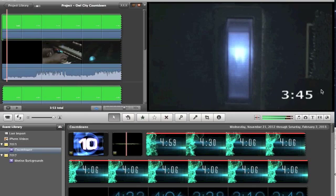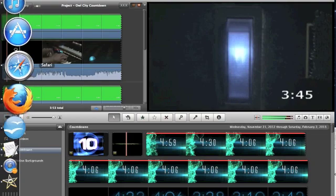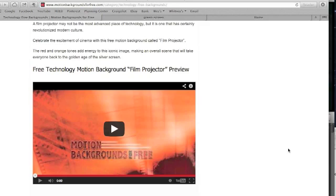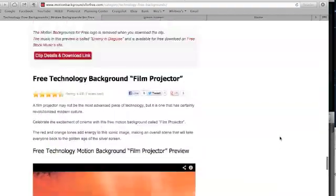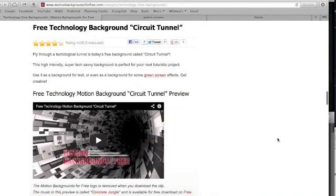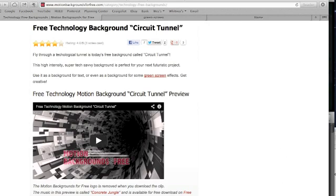I'm going to give you some resources here real quick. There are a few websites I go to that are critical. The first is motionbackgroundsforfree.com — I'll put it in the link below. This gives you access completely for free, no trials, no signups. You do have to create an account with just an email address and password. There are a whole bunch of different graphics, and there's a few in here that I really did like.